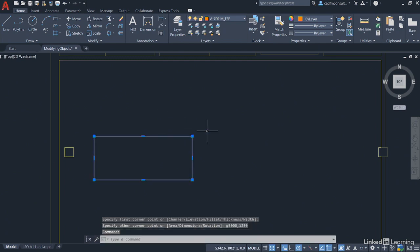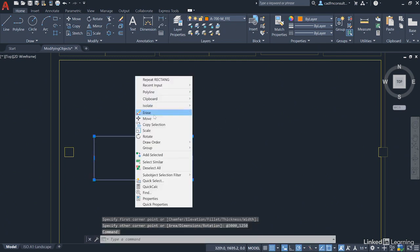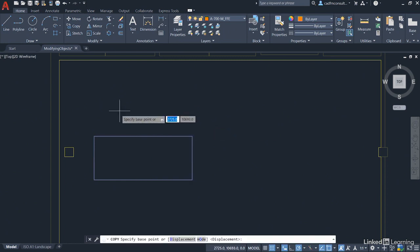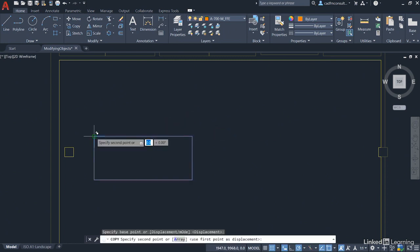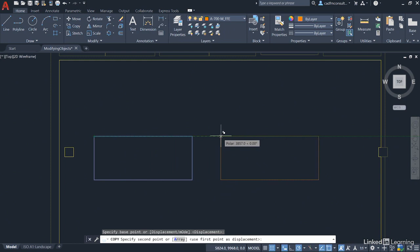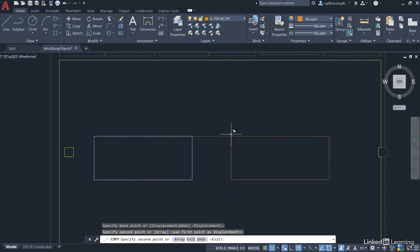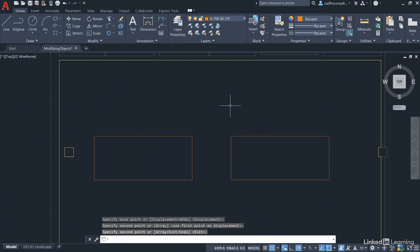We're going to select this now and right-click and use Copy Selection. We'll use the top left corner of the existing table and just drag across using your polar dragging and click there, and then enter to finish. So we've got two conference tables.